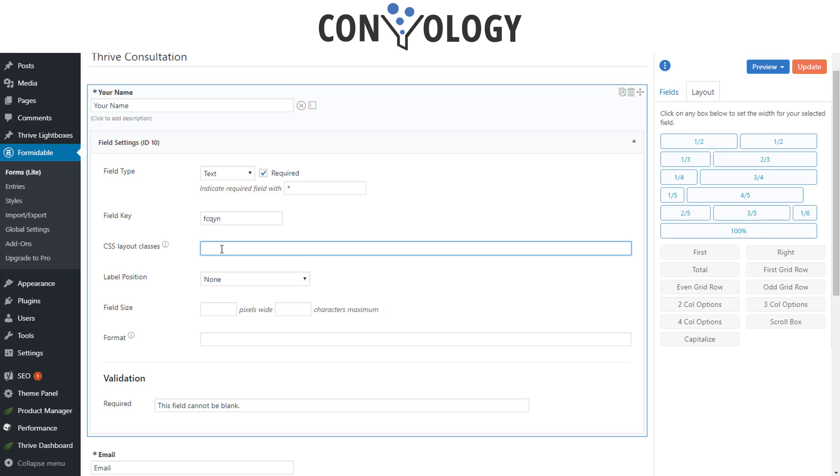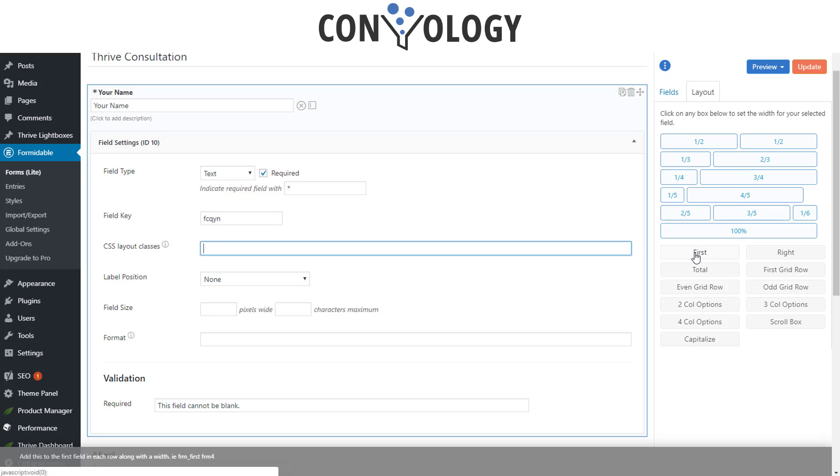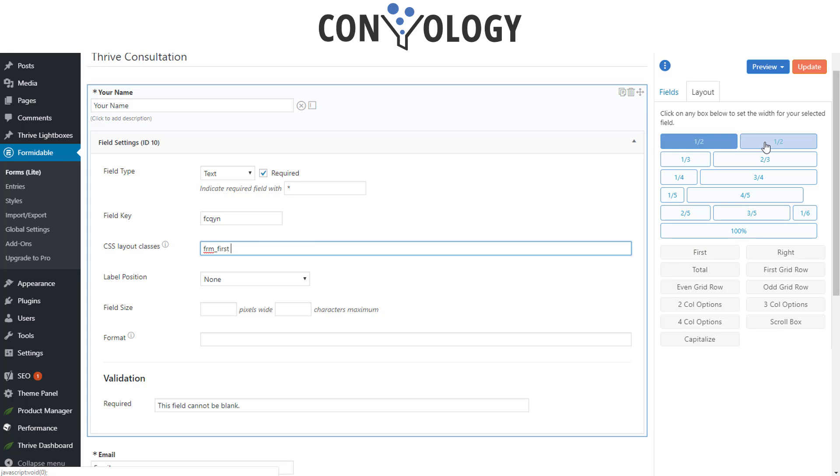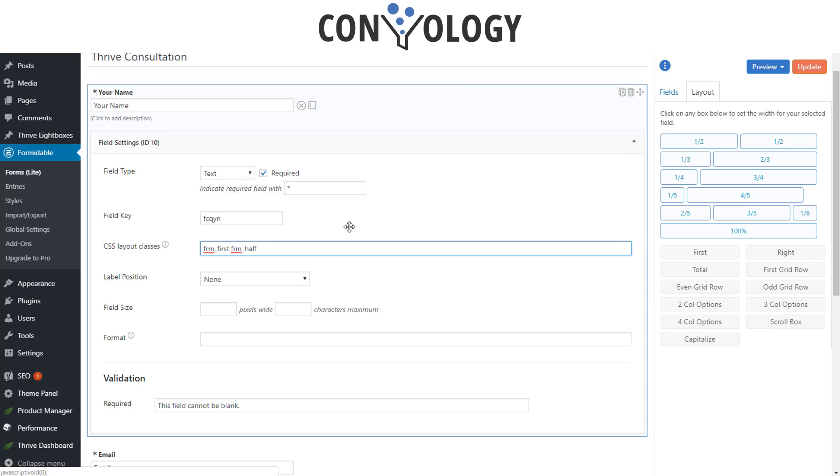Clicking in the CSS classes and on the right hand side you'll see these sections. I want it to be on the left but I want it to be the first column on the left. So I'll click the button first and I want it to take up half the space, so I'll click on the half. So by clicking on first and half, it's now the first half column.